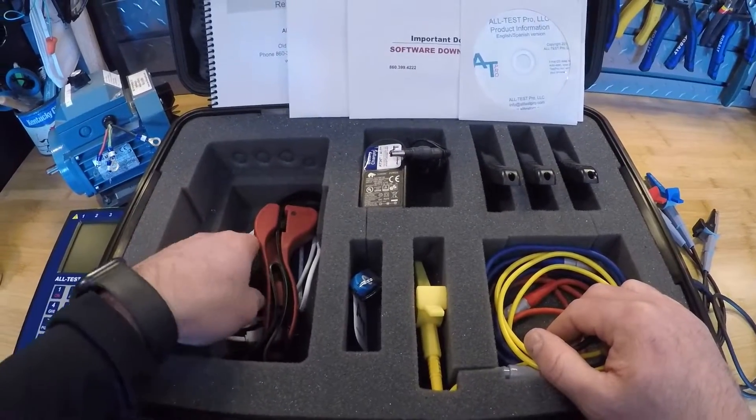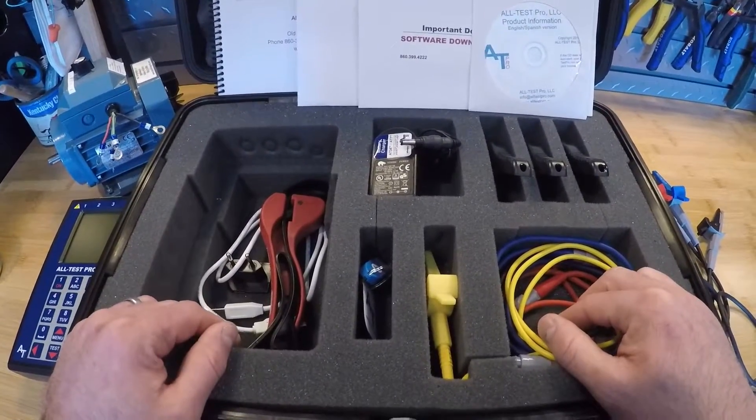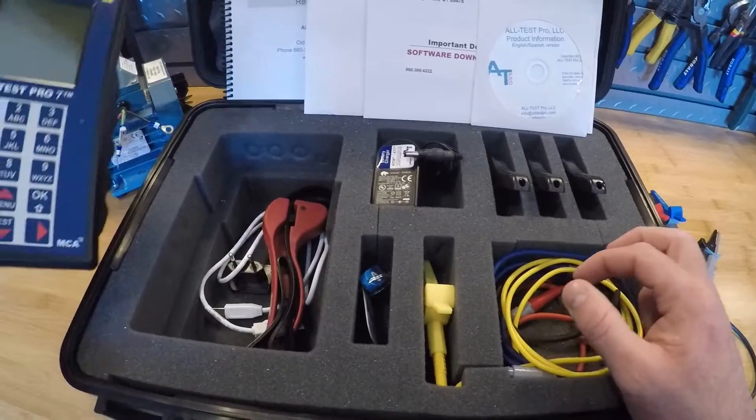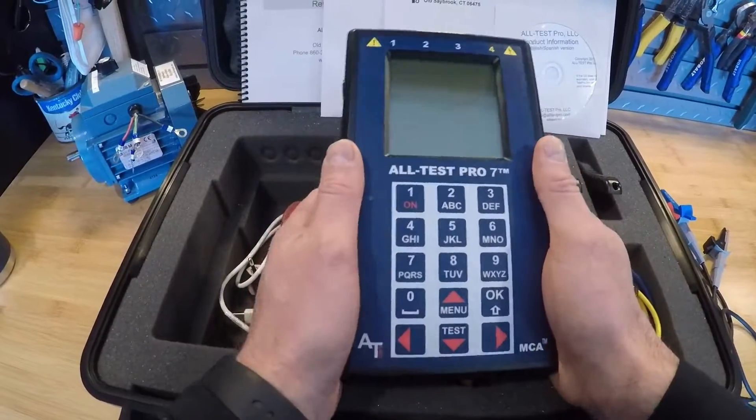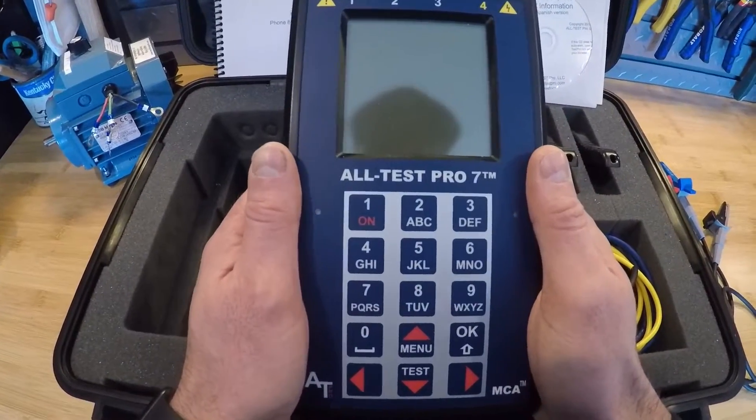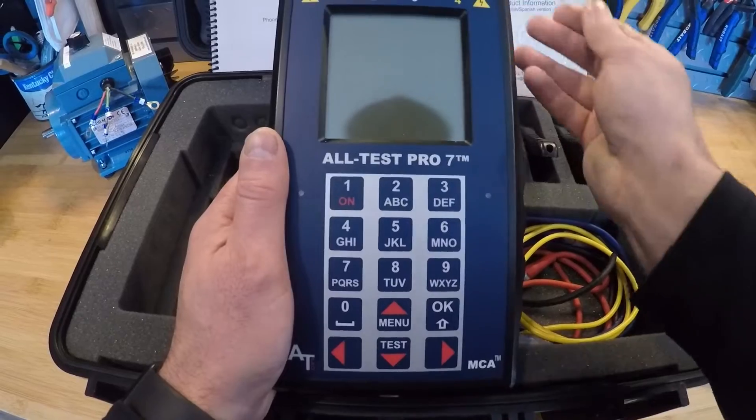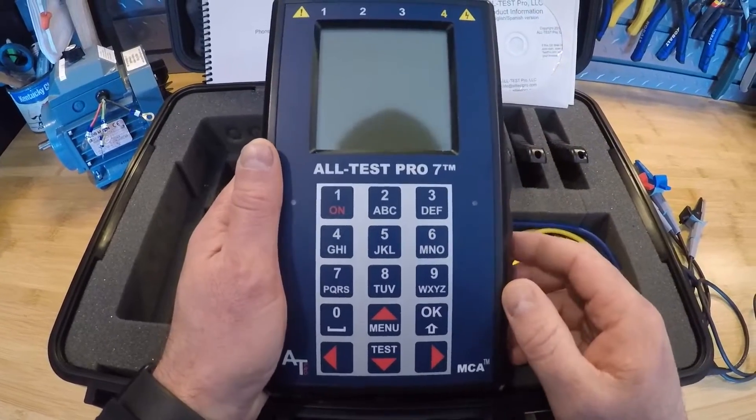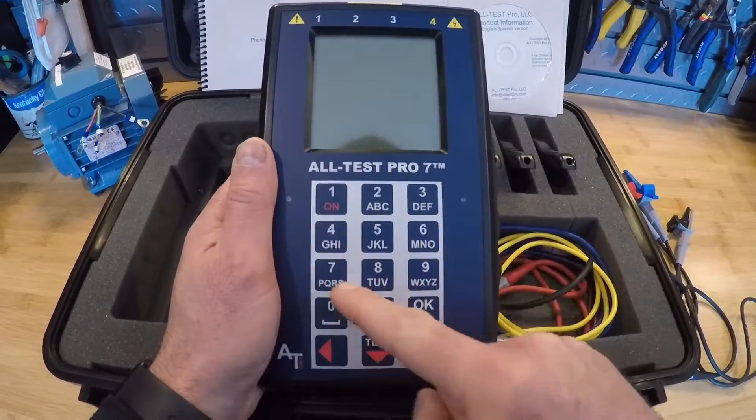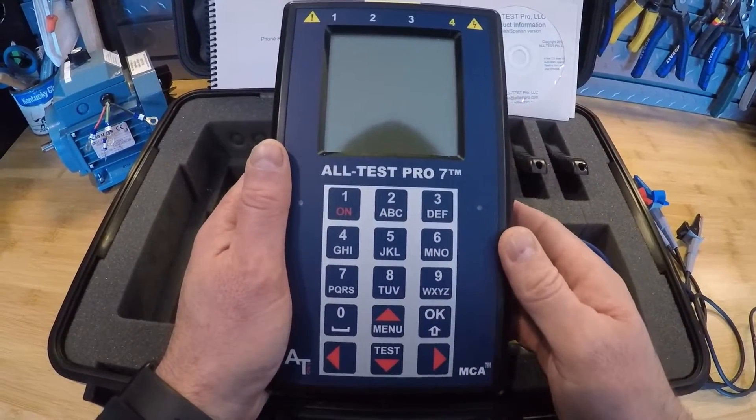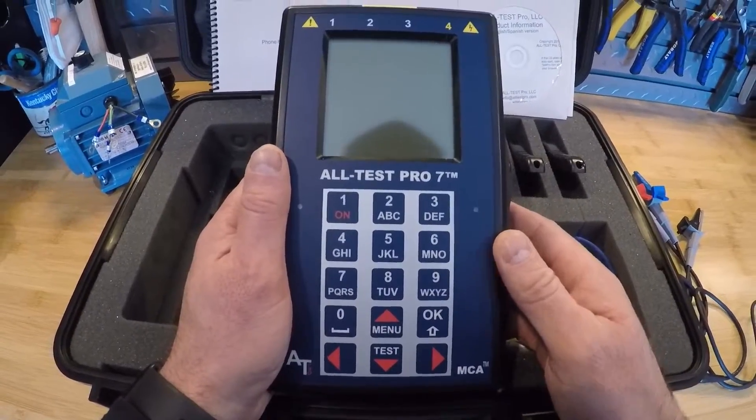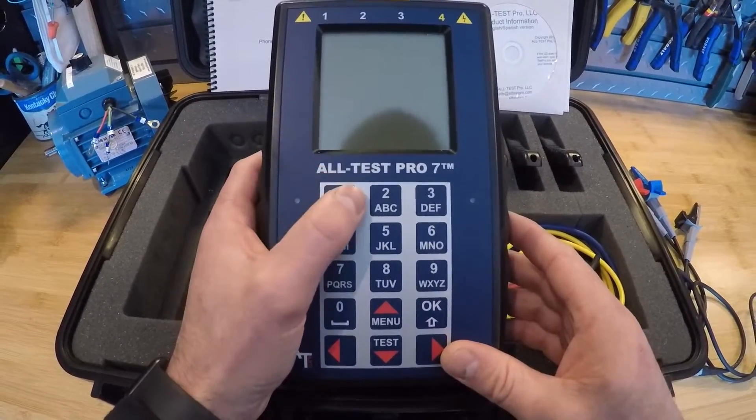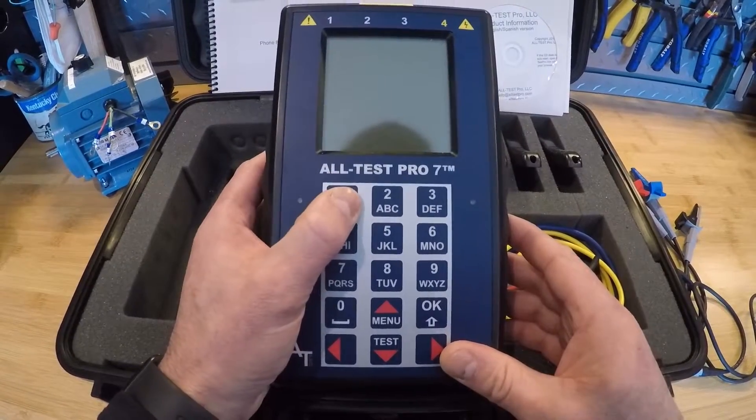So we're going to get into the instrument a little bit. On the actual interface of the instrument you have numbers, alphanumeric keys up on the top hand side of the instrument. That's just for entering motor data when we save our tests. And in the top left corner is our on button.